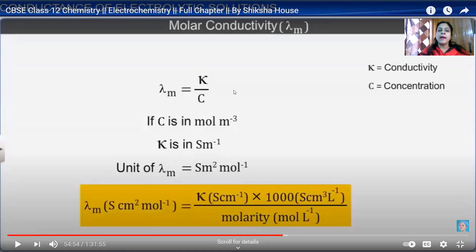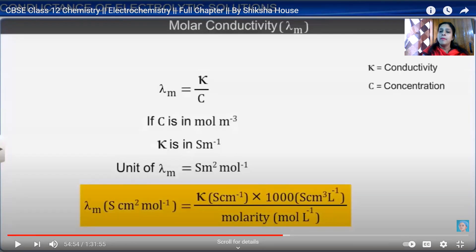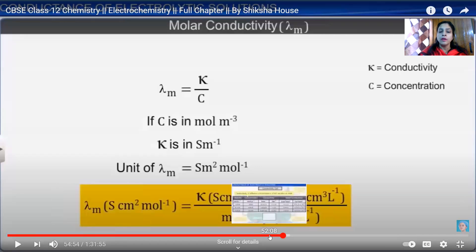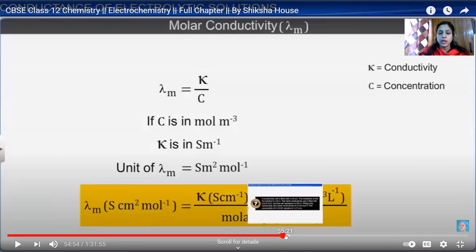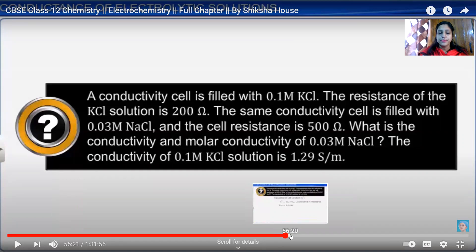Once the cell constant and solution resistance are known, we can calculate the conductivity: κ (kappa) equals the cell constant G* divided by resistance R. The molar conductivity λM is equal to κ divided by concentration C, where if concentration is in moles per cubic meter and conductivity in Siemens per meter, the unit of molar conductivity is Siemens·meter² per mole.